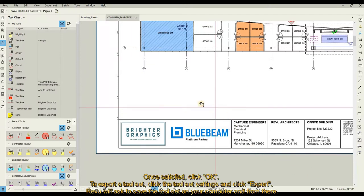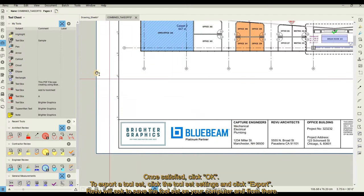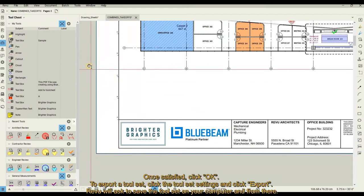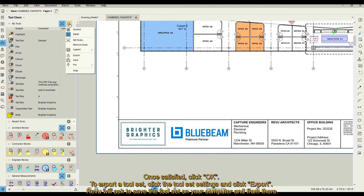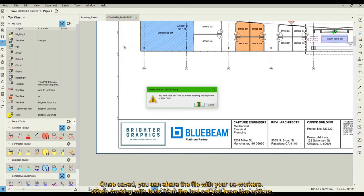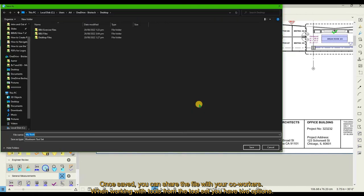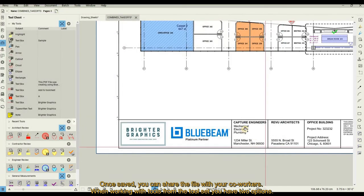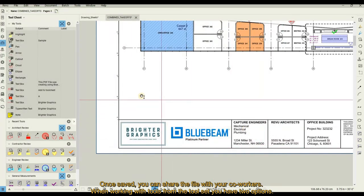To export a tool set, click the tool set settings and click Export. Review will ask to save the tool set on your computer. Once saved, you can share the file with your co-workers.